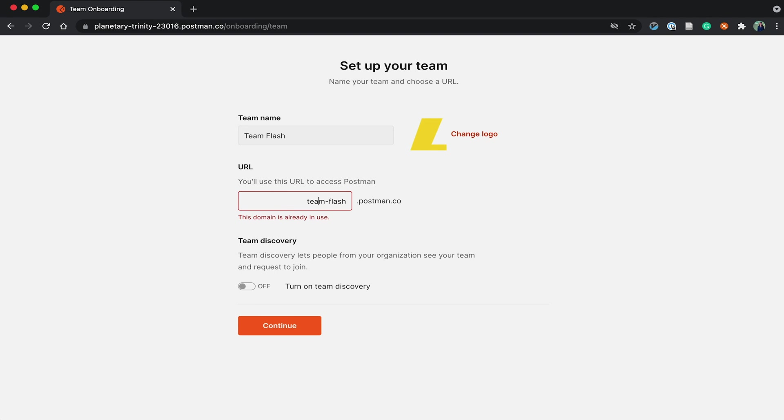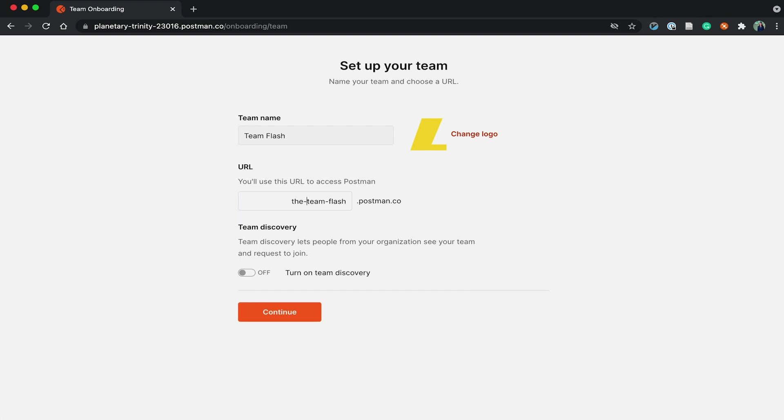Okay, so this domain is already in use, which is one more reason I should have created my team earlier. Let me try another one.